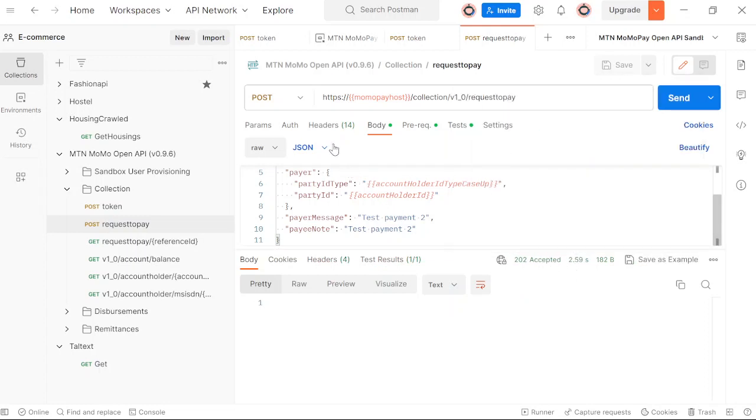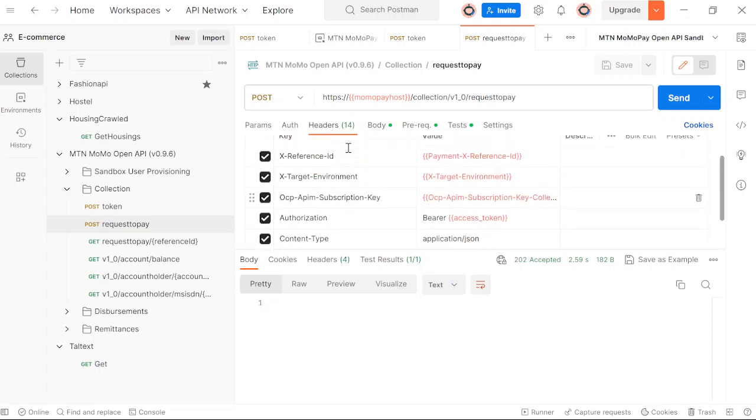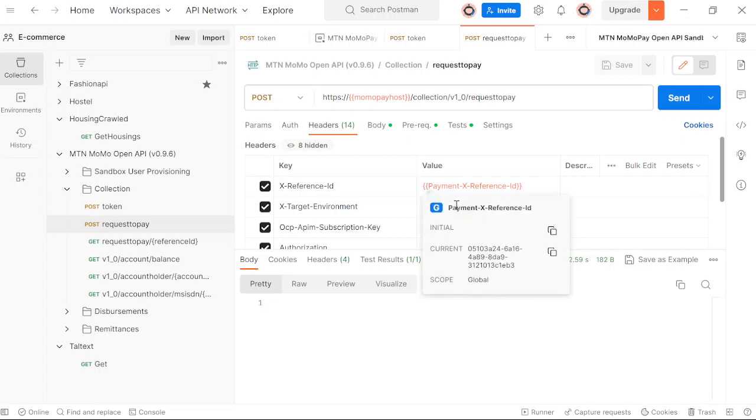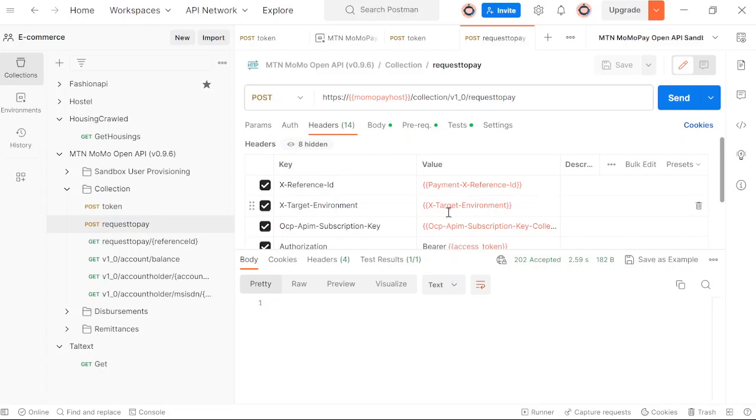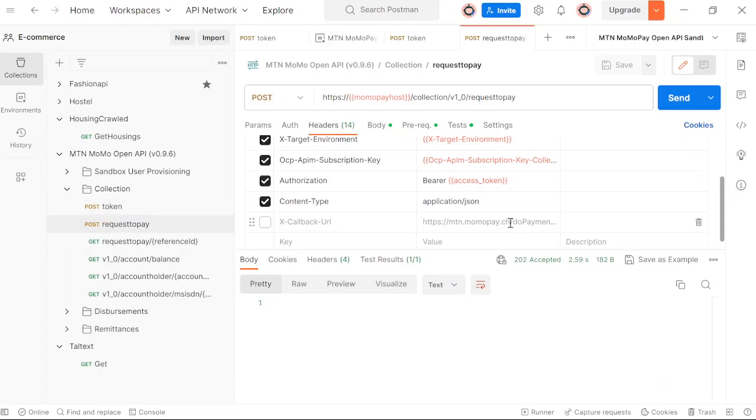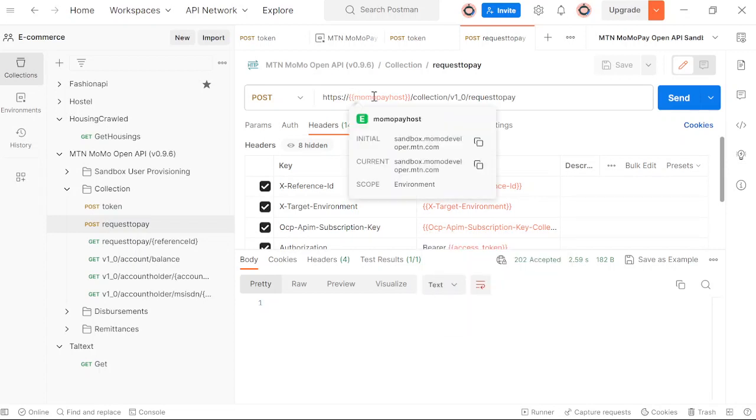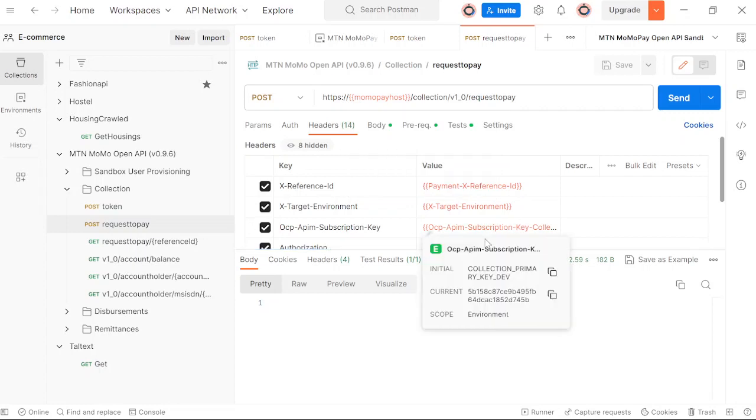Let's look at the headers. This is what we need to pass in the headers: the reference ID, the target environment which is sandbox in this case, the subscription key, and then our access token that we obtained. The MomoPay host, this is what you need to replace when you're going live. But for testing purposes, we are using sandbox. That's all about Postman. We shall move to the code and I'll show you how you can implement this in an application.